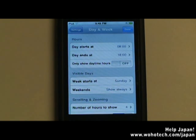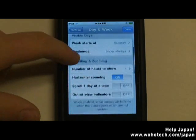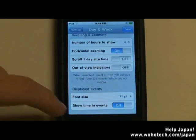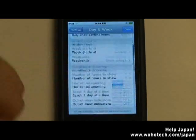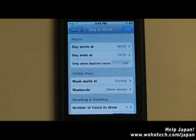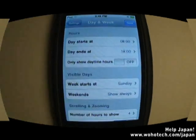Some of the settings you can change are for what hours the day starts at, to only show daytime hours instead of nighttime hours, which days are visible, when the week starts, how zooming works, font size, color schemes, and many other options. This app is extremely customizable, which is very different than the native calendar application where you don't have any customization at all.